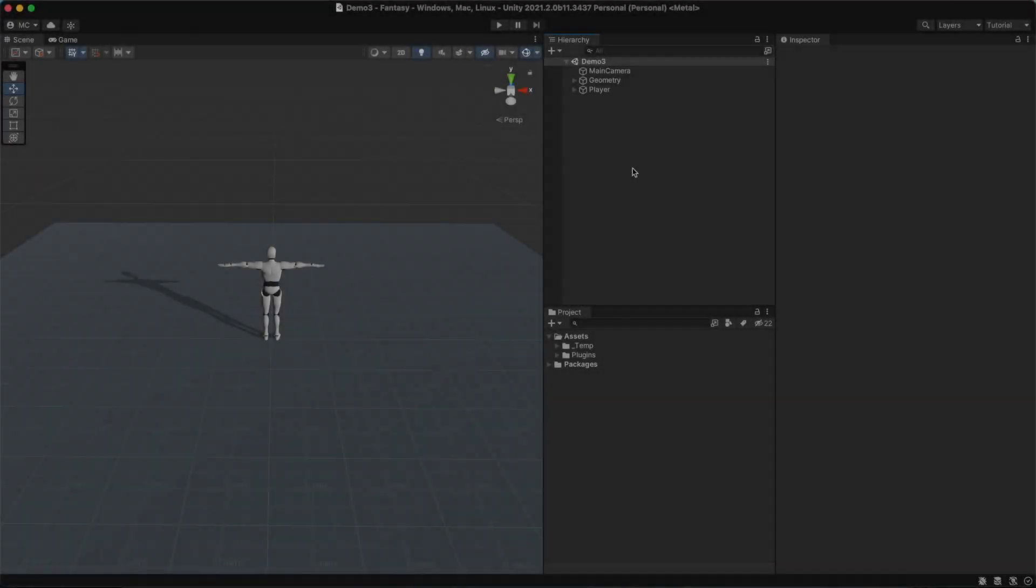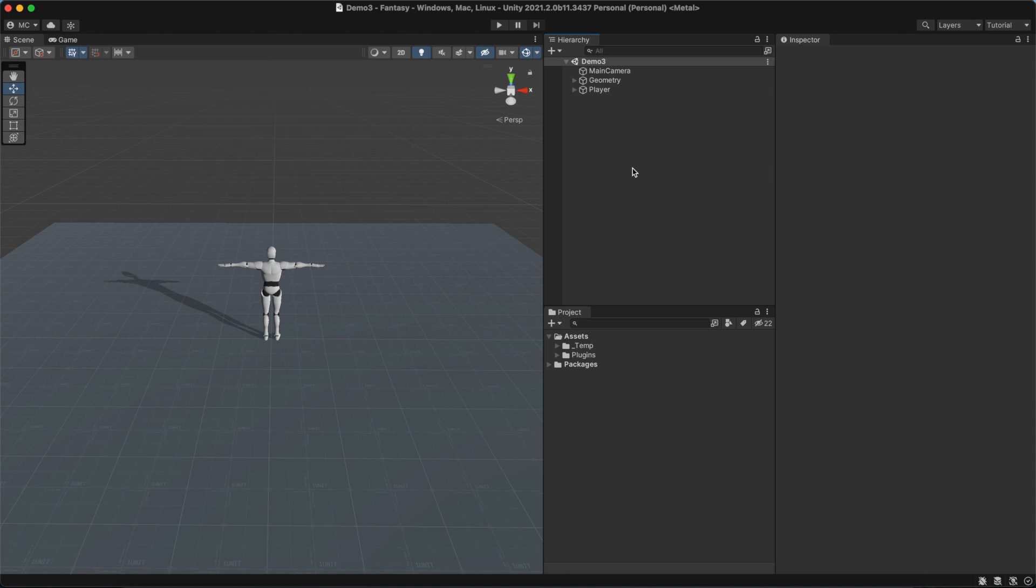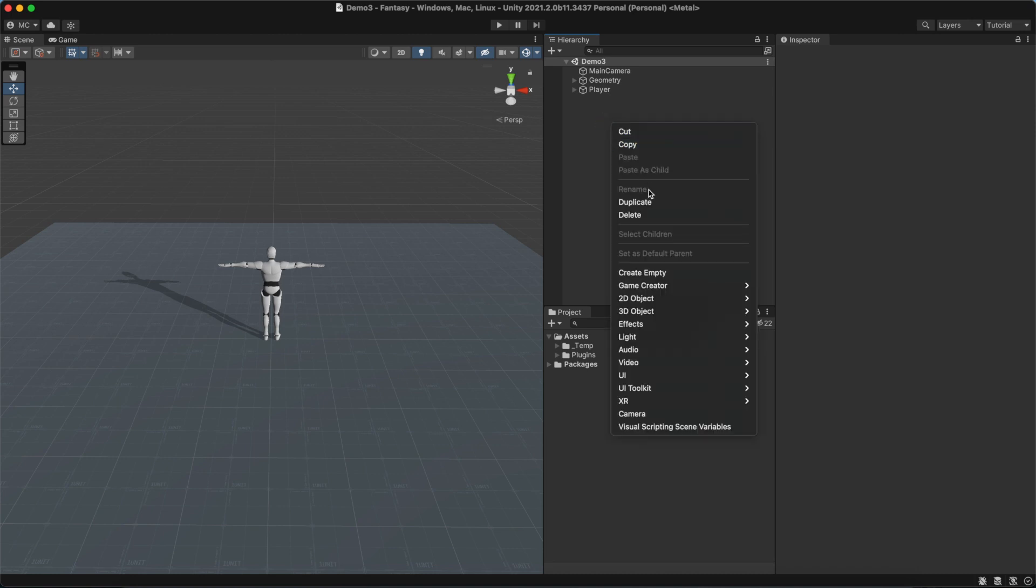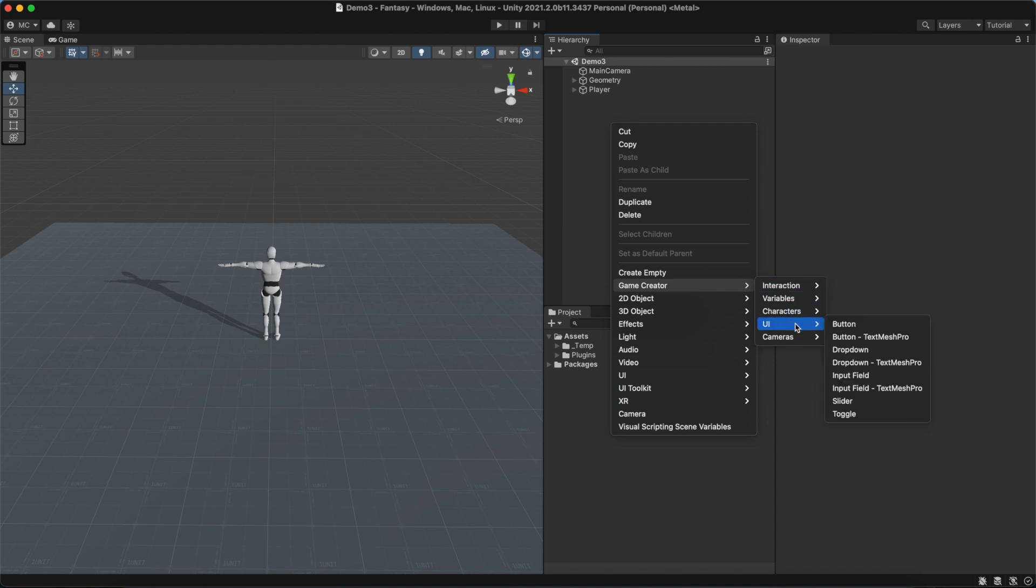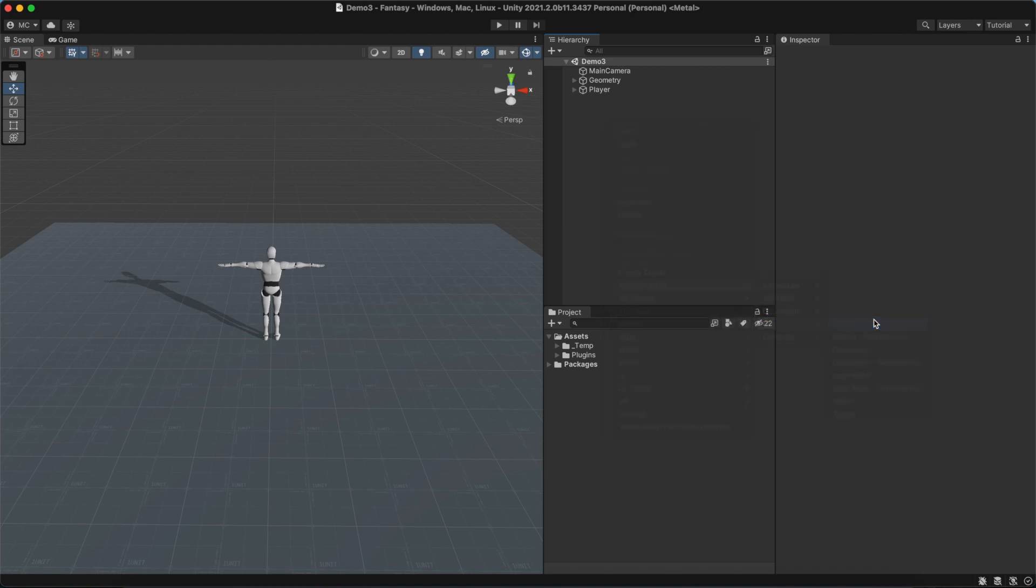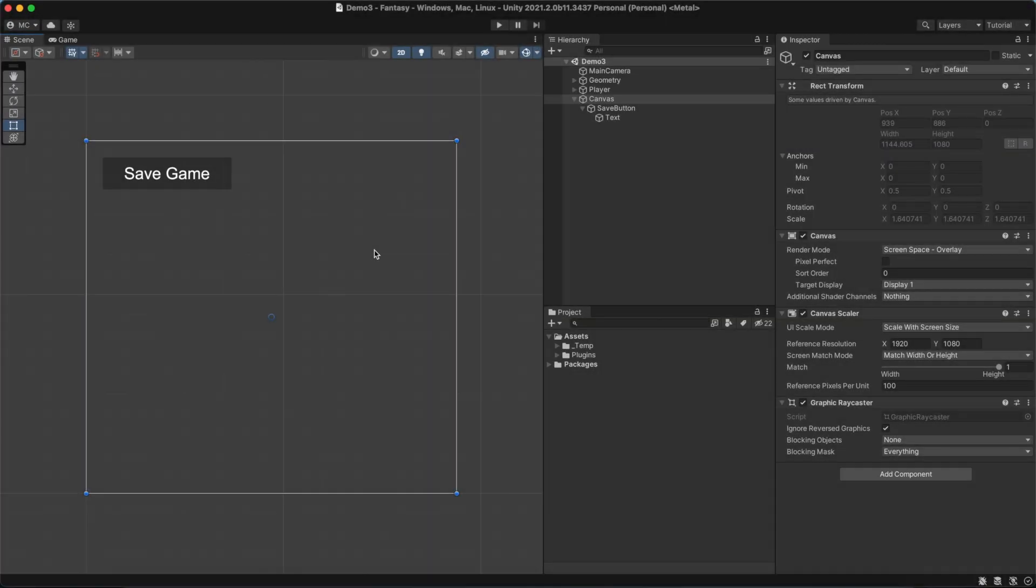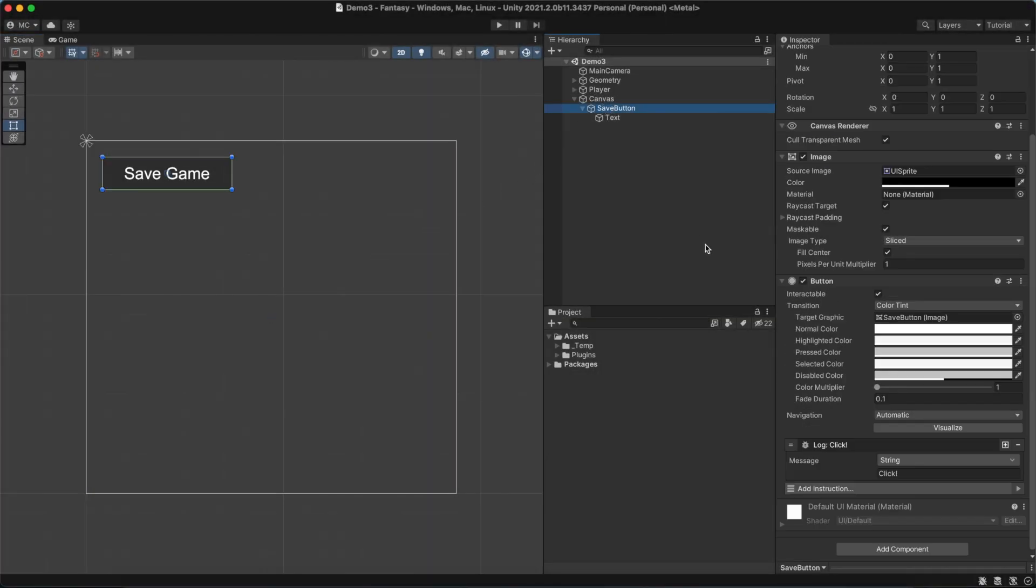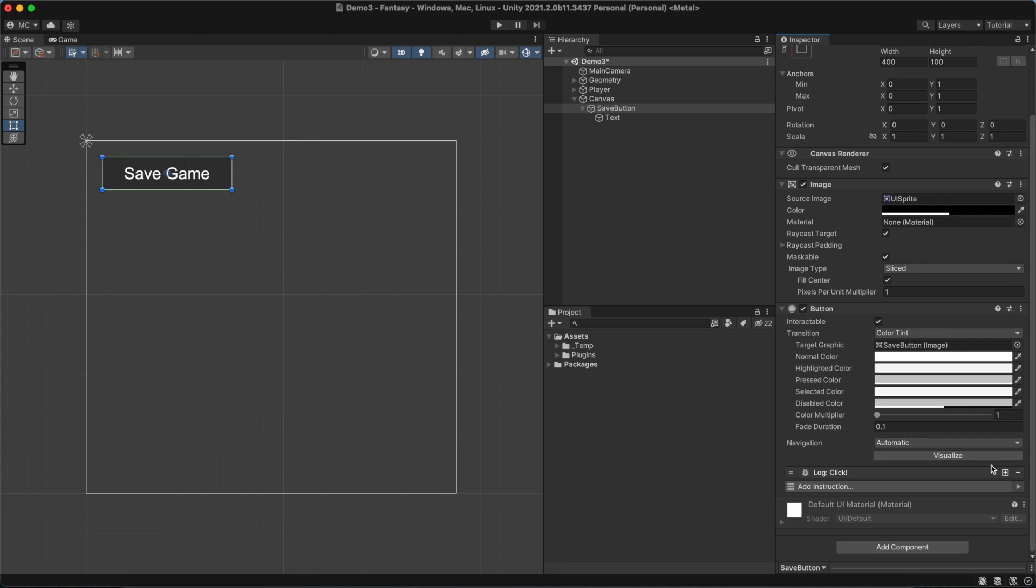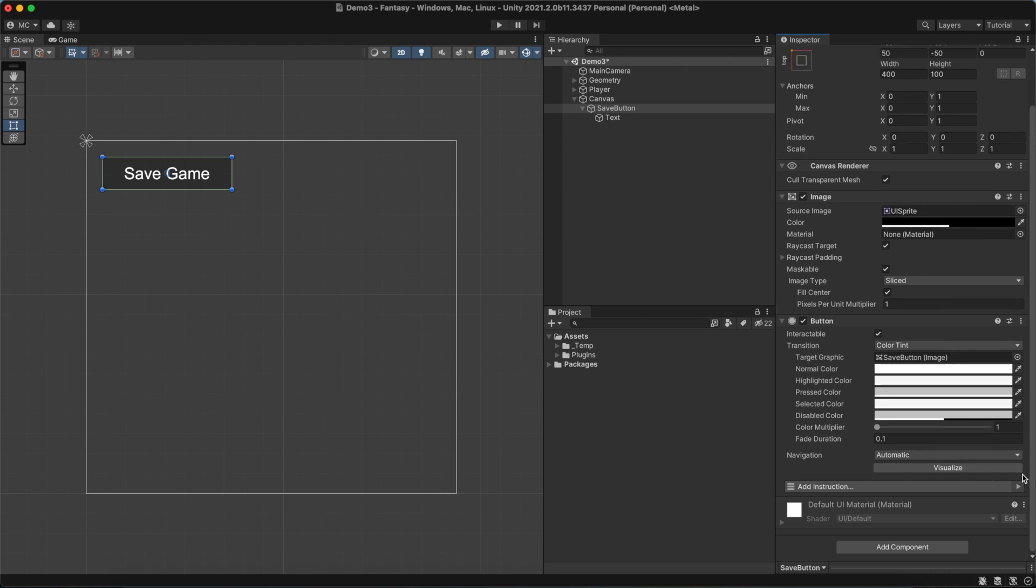Before getting started, let's first create two UI buttons, one for saving the game and another one for loading it. So we right-click on the hierarchy panel and select Game Creator UI Button. We'll change its name and place it somewhere easily accessible. When this button is clicked, we want to save the game, so we add the Save Game instruction.